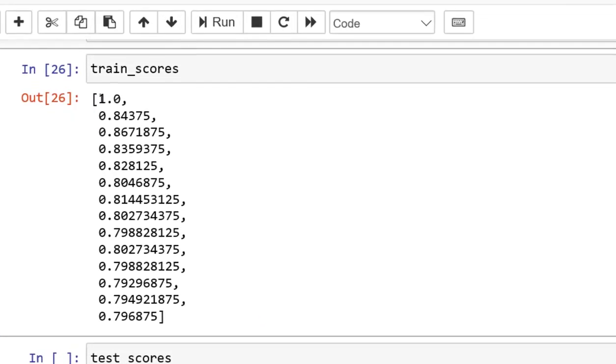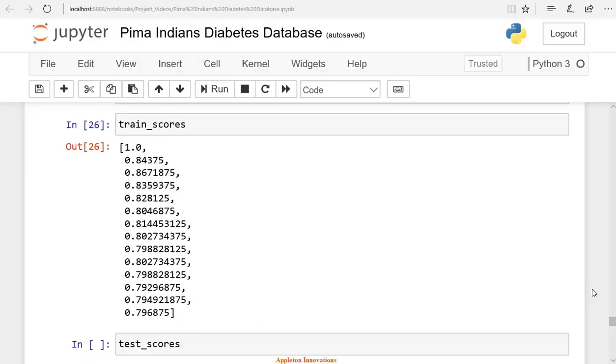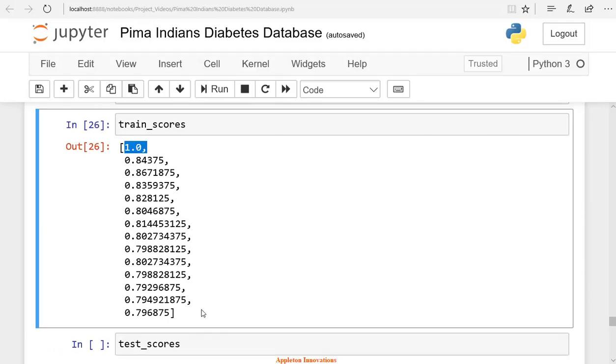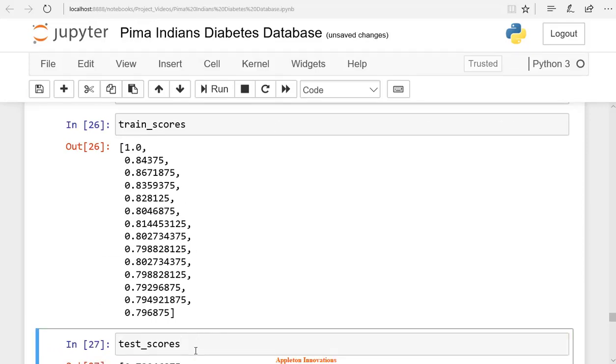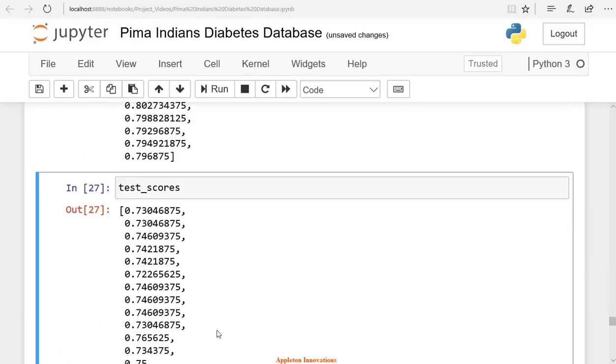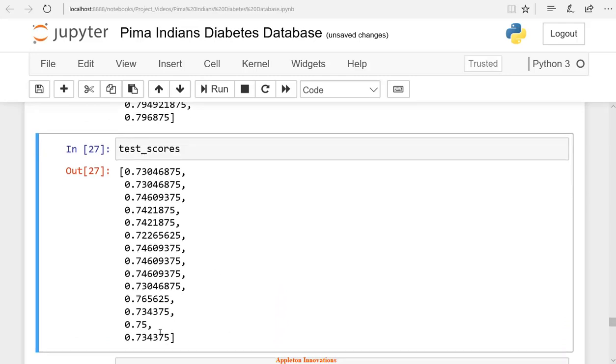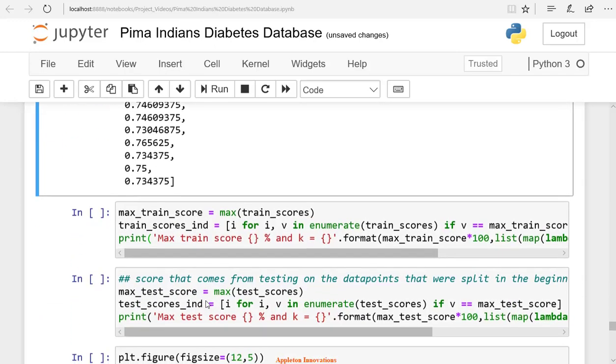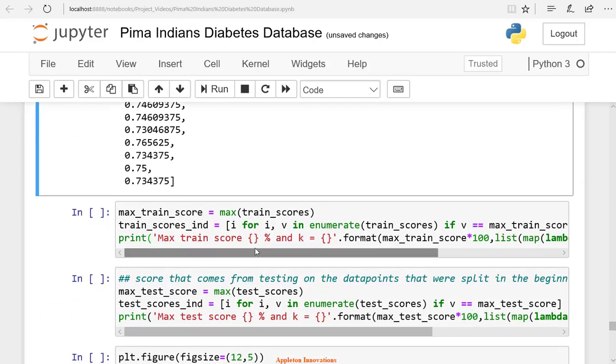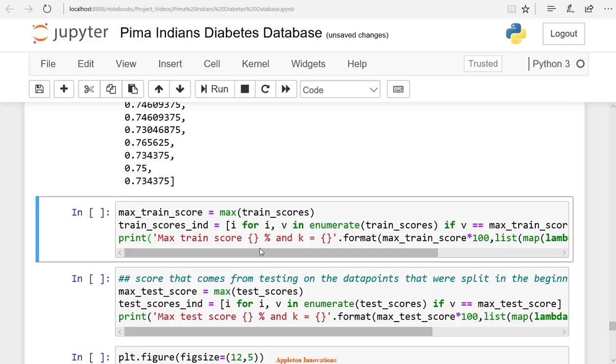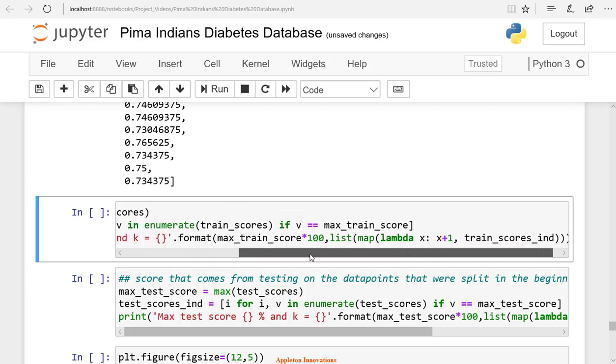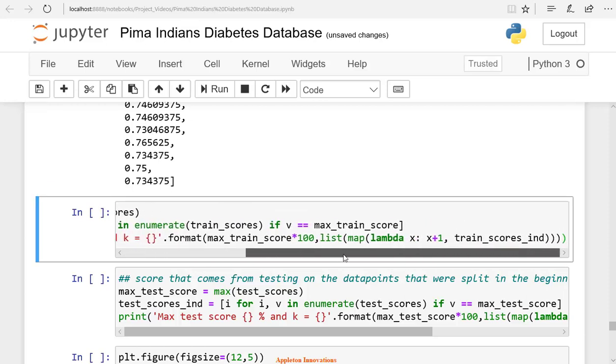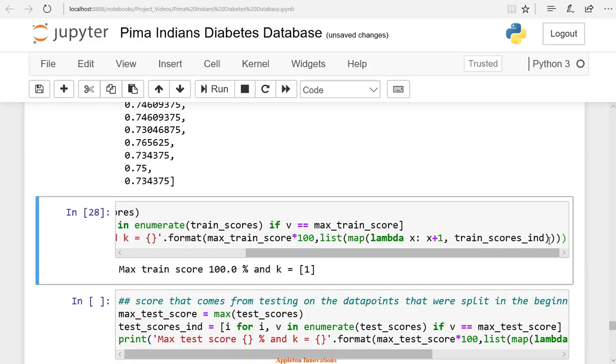Let's check the training scores list. The maximum value is 1, that is 100% accuracy. Let's check the testing scores list. The maximum value is 0.76562, that is 76.562% accuracy. Now we will find the k-value corresponding to these maximum values. So now we will see the maximum of this train score and check the number of neighbors it has. Let's run the cell.